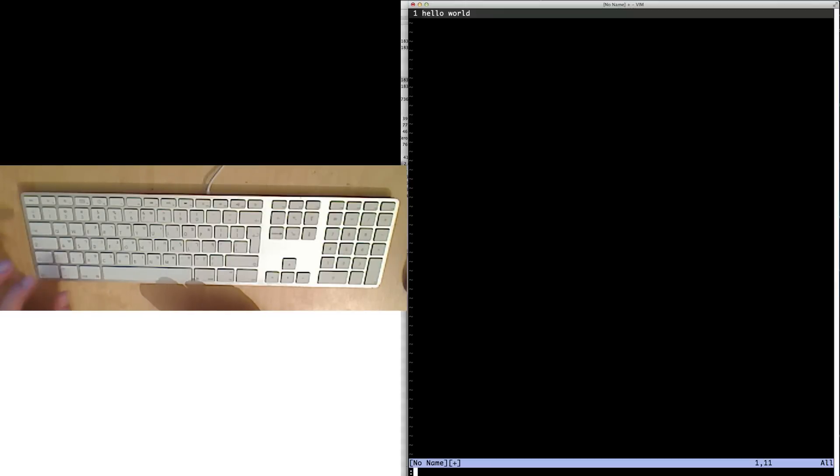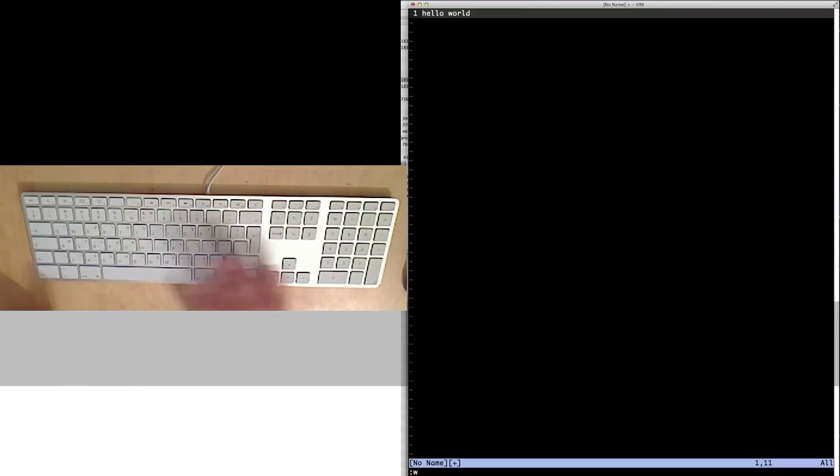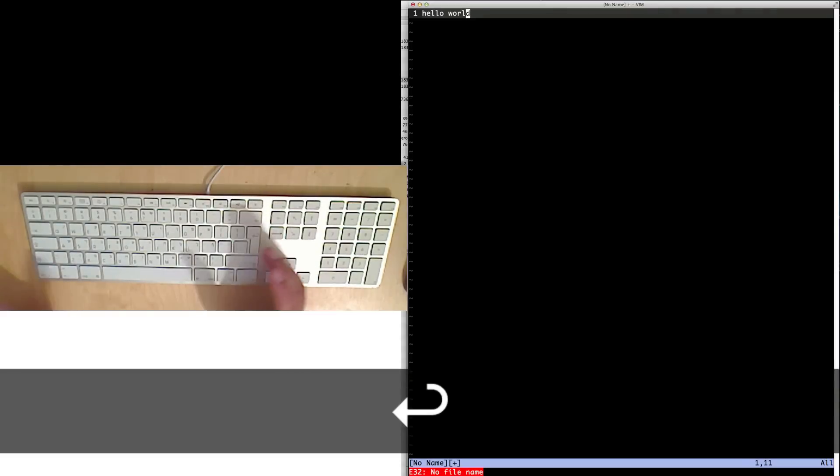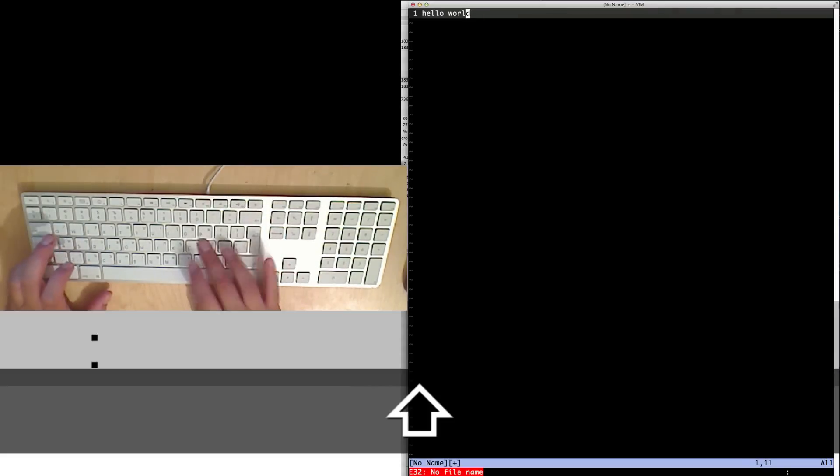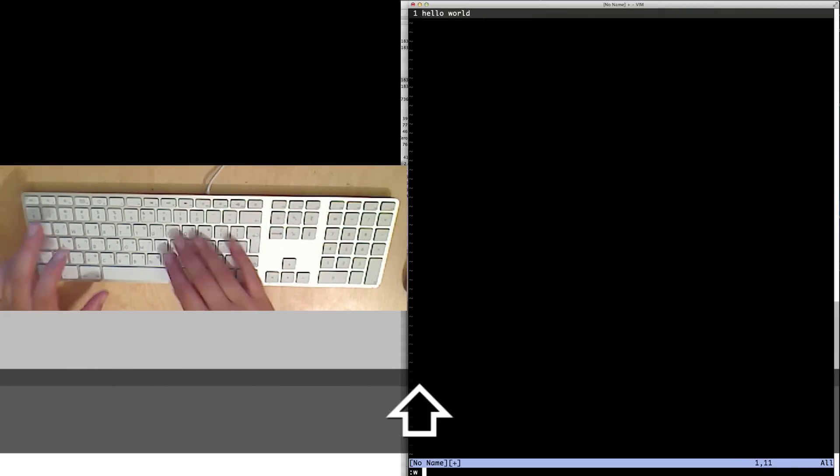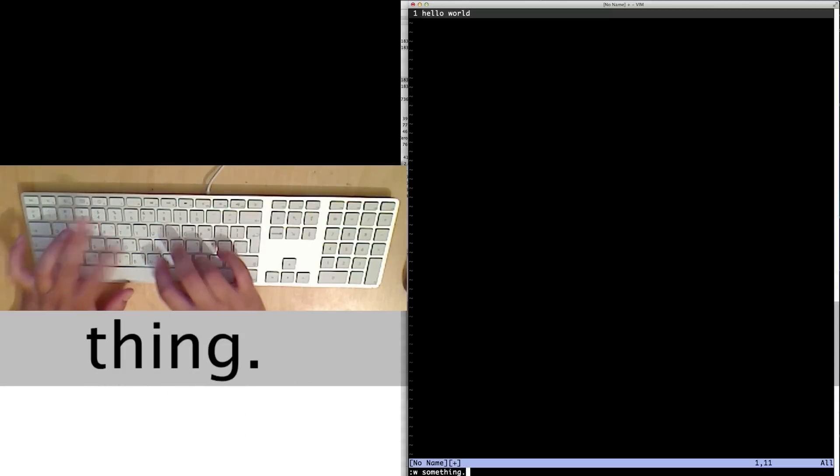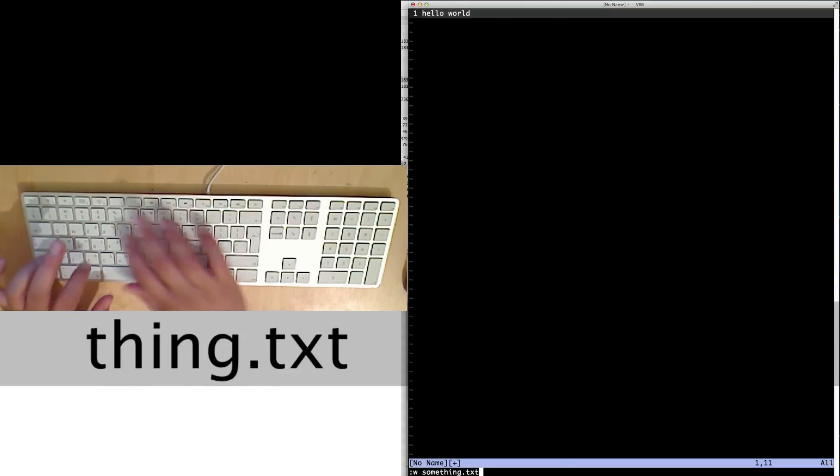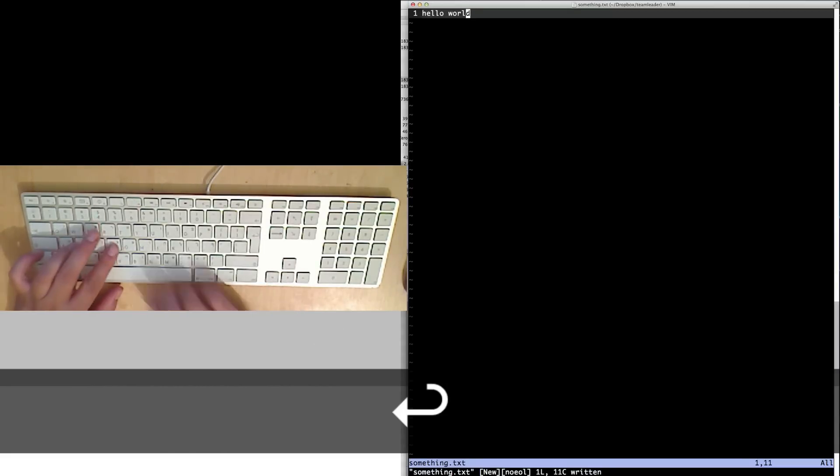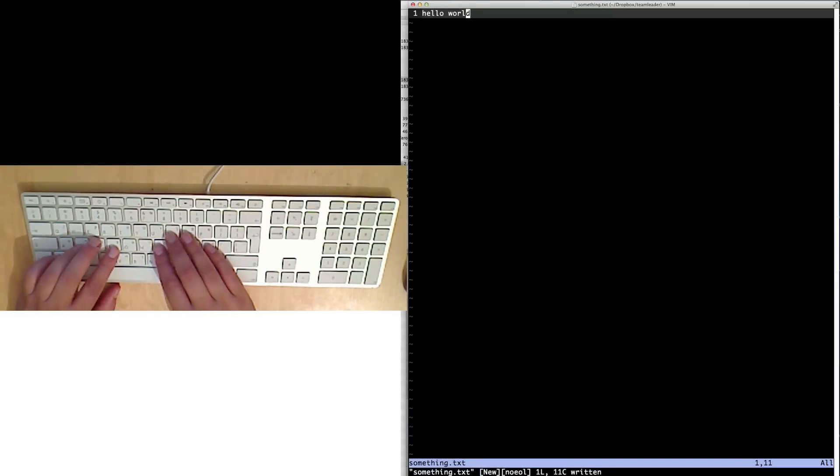Now I have multiple commands. But I can say just write. If I just say write, it says no file name. Let's try that again. Colon, write, and give me the file name. Say something.txt. And now it says something.txt was written.